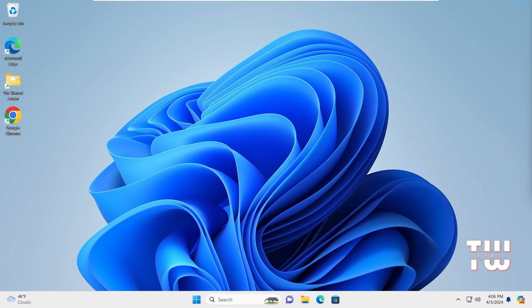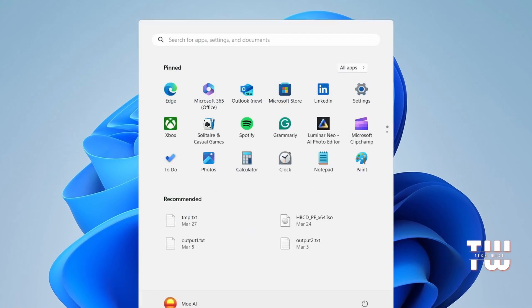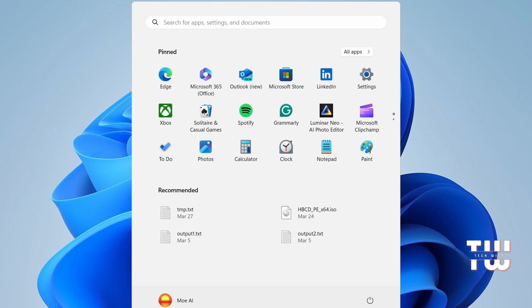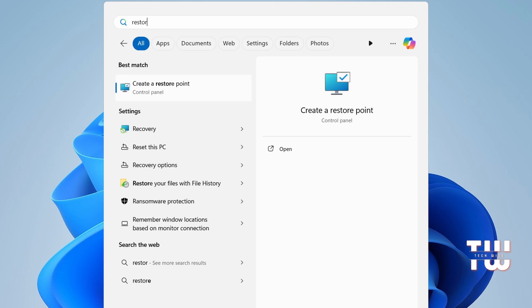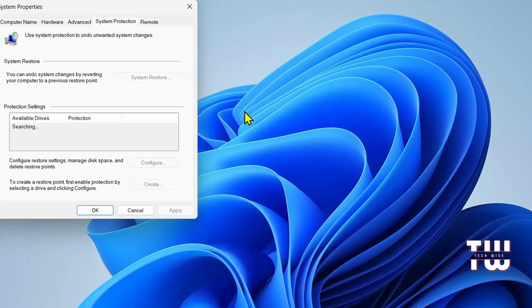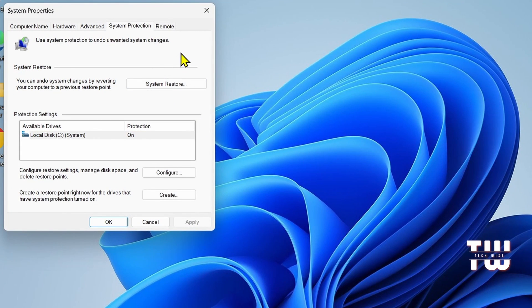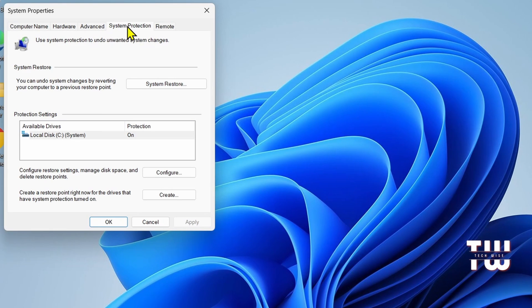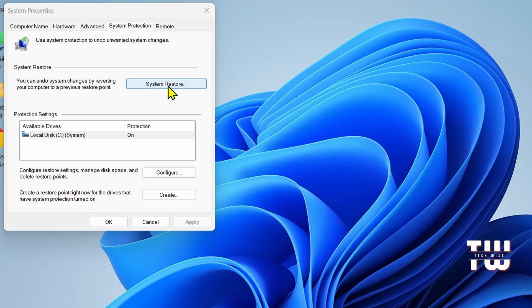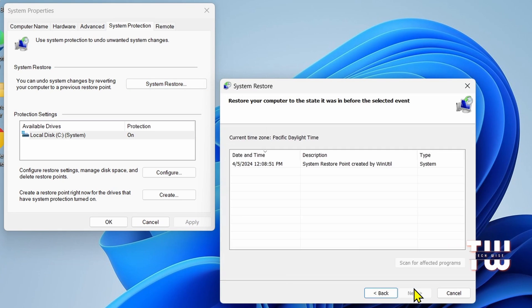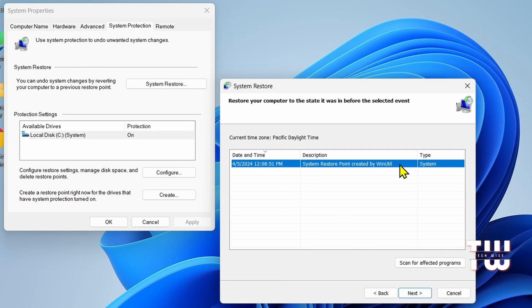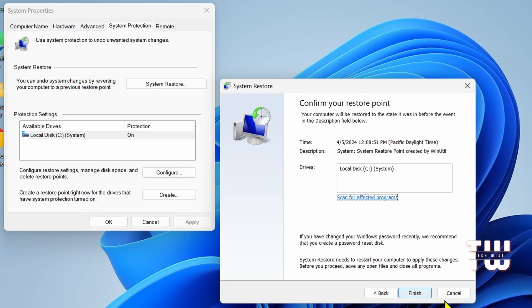If for any reason you wanted to revert back to the original settings, click on Search and type Restore. From the result, select Create Restore Point. Once you see the system properties, select System Protection tab, then click on System Restore button. Click on Next, and here you can see that the Crystidus tool has created a restore point for us. Select it and click Next, then click on Finish. And just wait for it to restore your settings back to what they were.